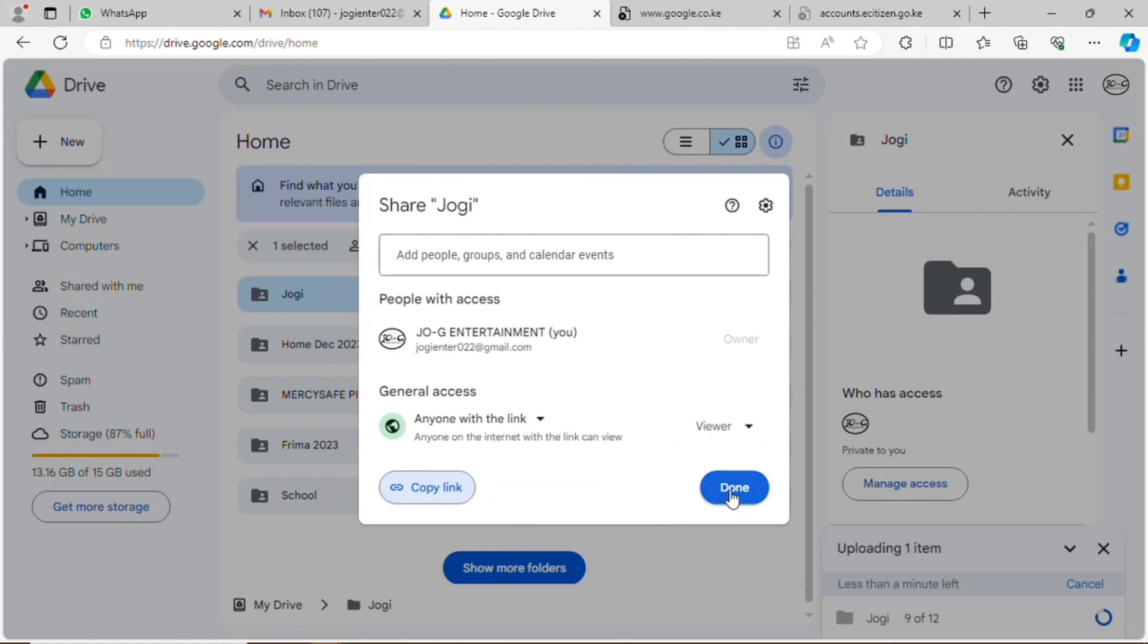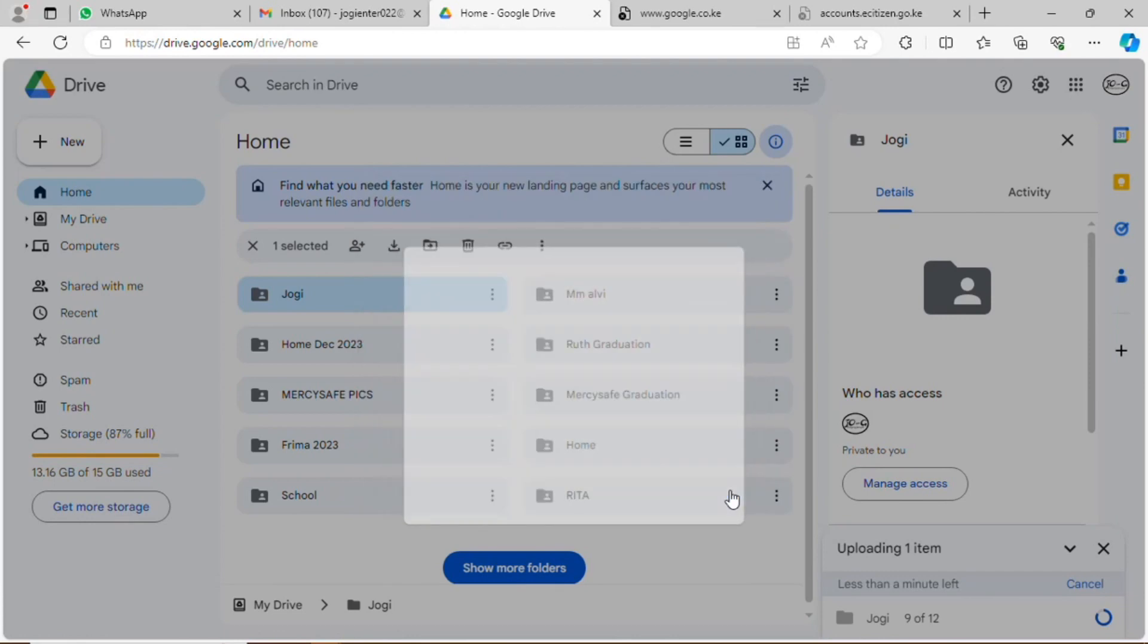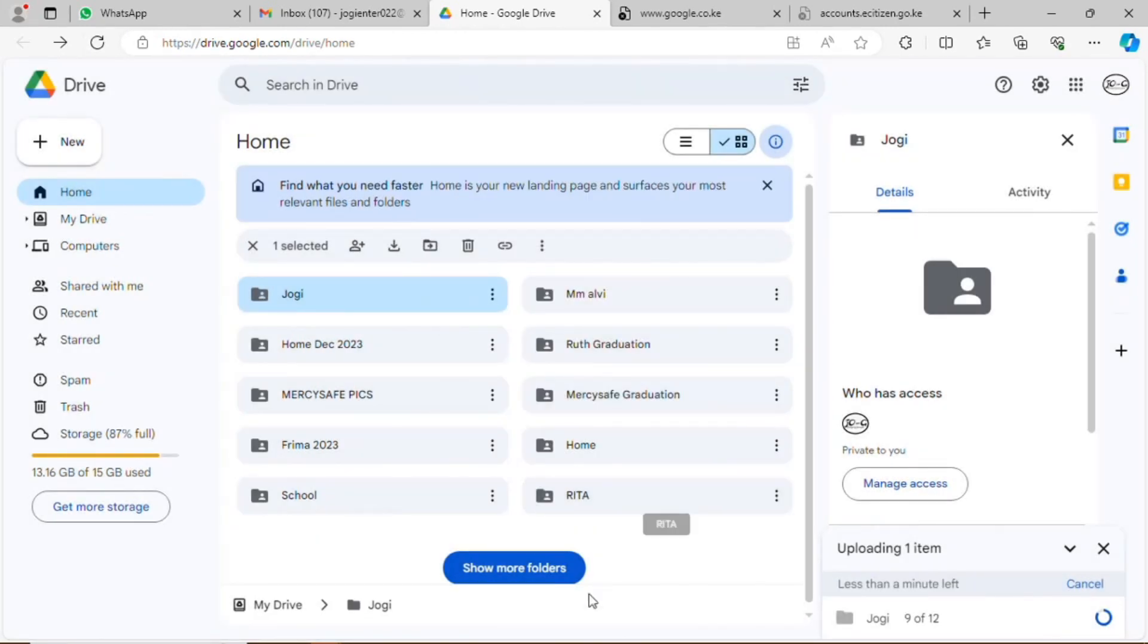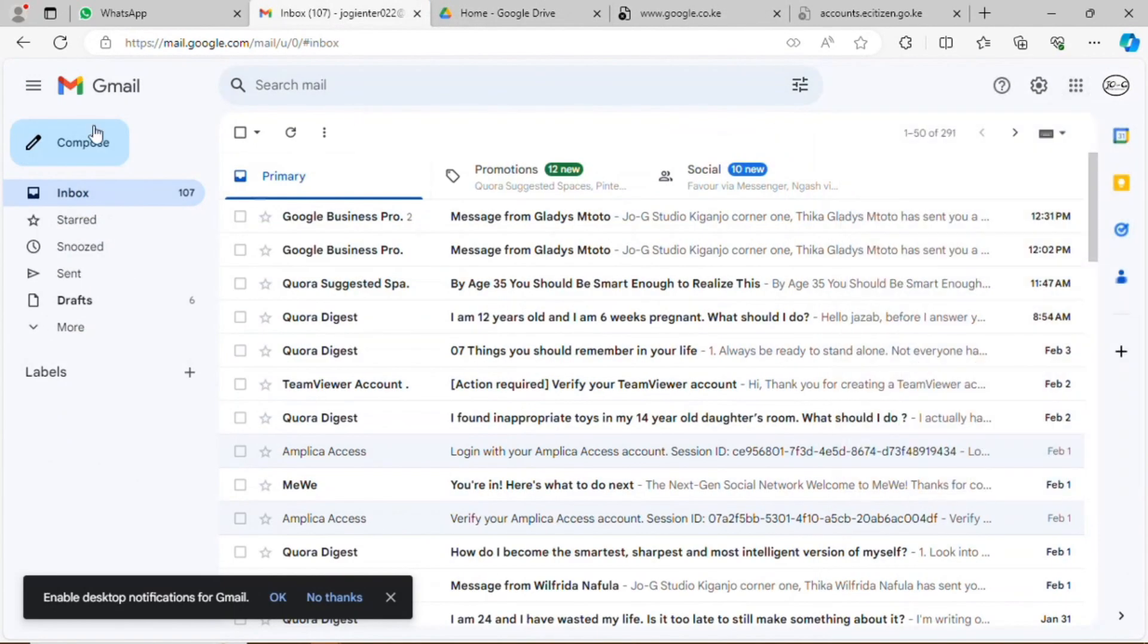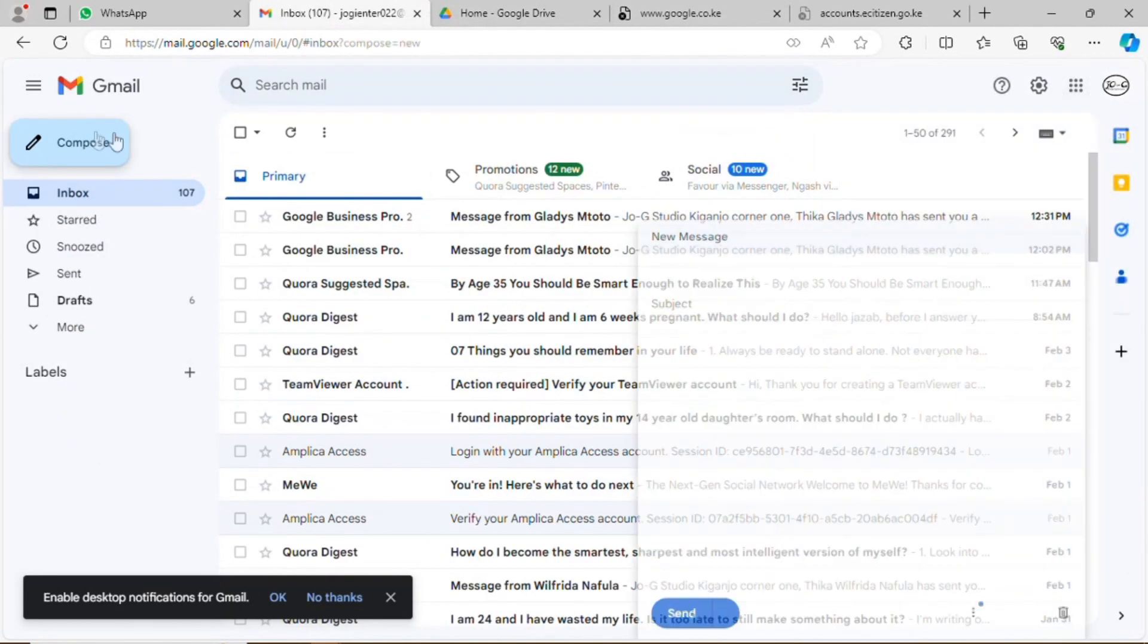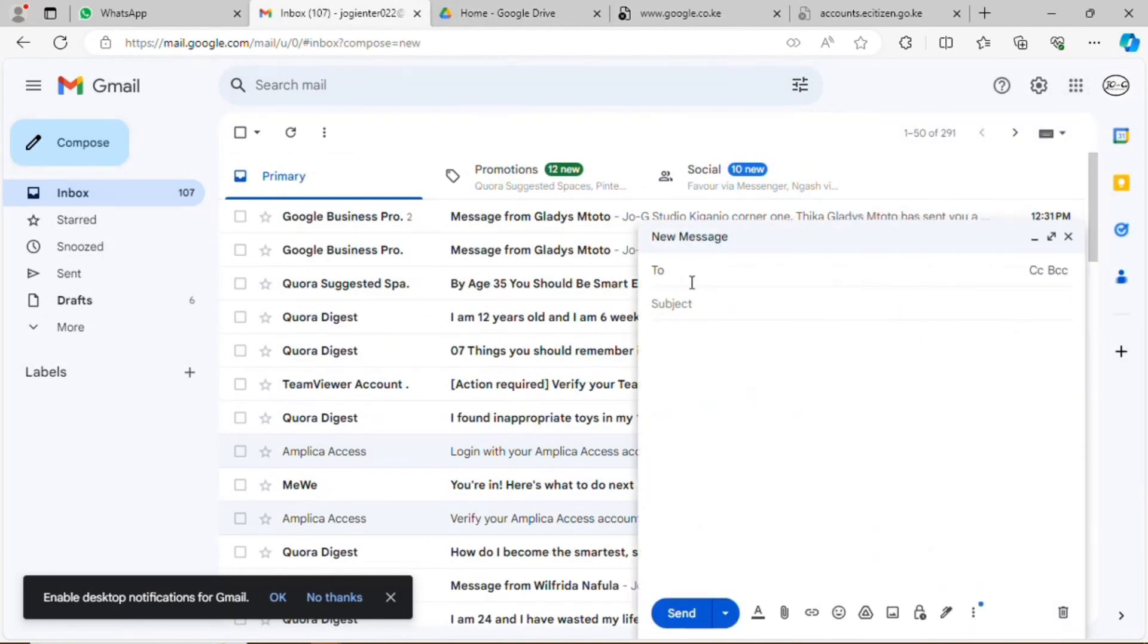Having the link, it's flexible. Whoever you send the link to will be able to access the folder. It helps you to save files permanently.